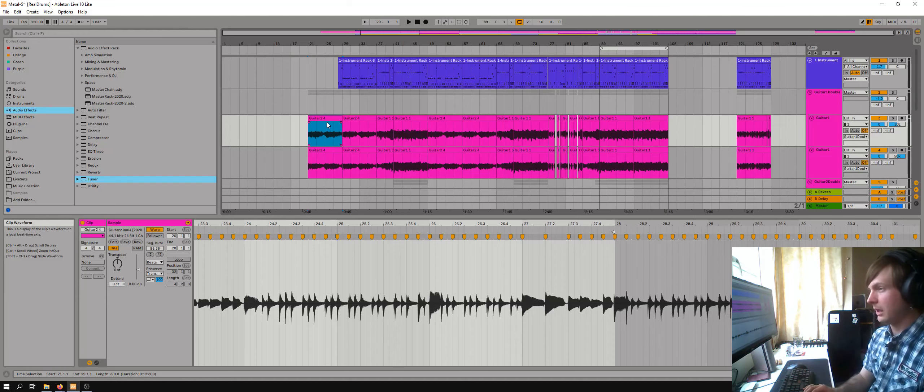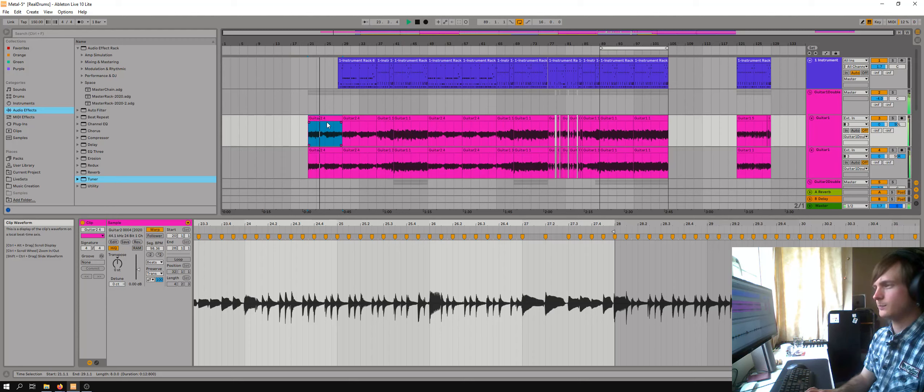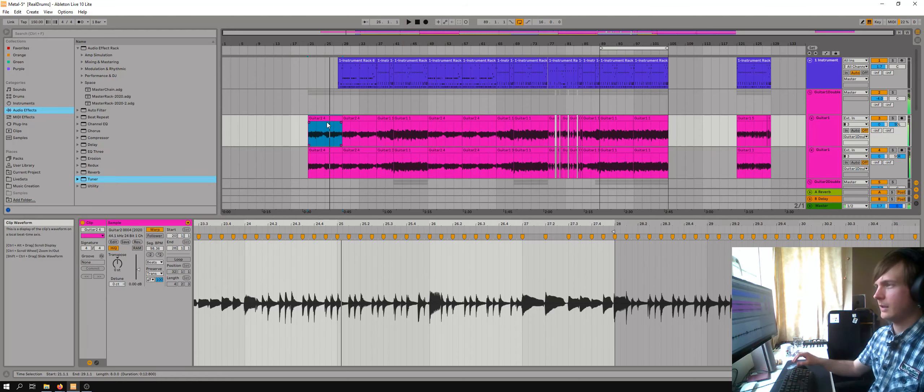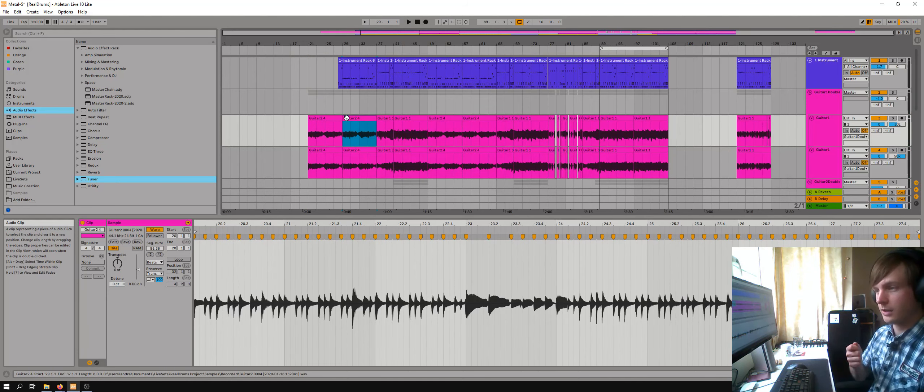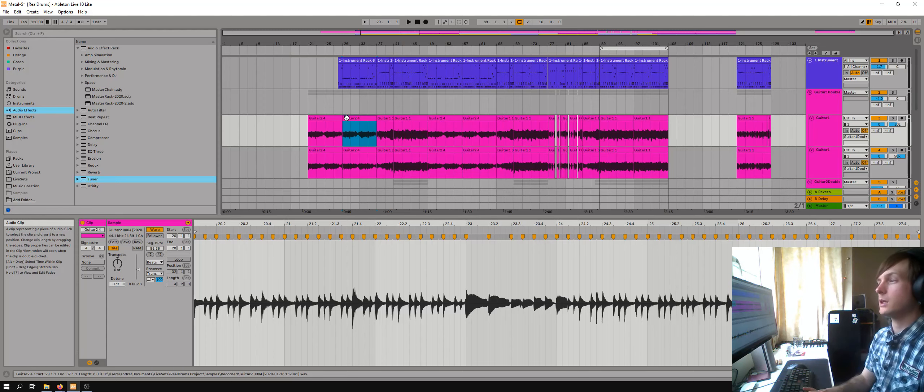I'll just play it for you. And now if I play it in time with the drums you'll hear how every down stroke of that palm mute is perfectly in time with the guitar.